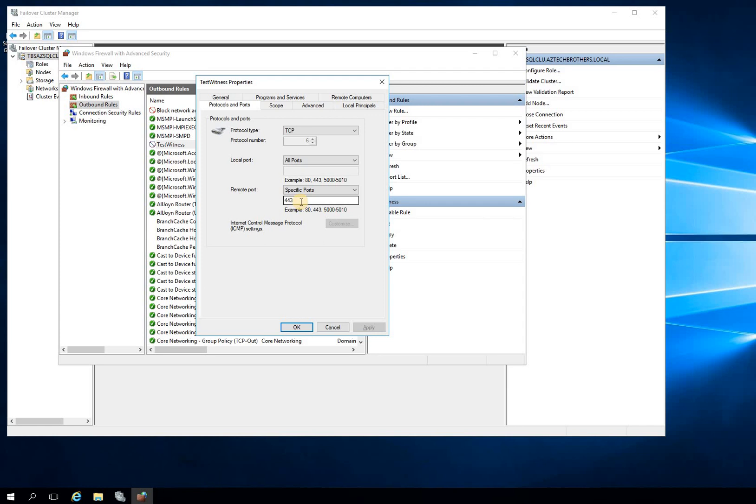Even though my 443 is open actually to talk to my Azure, but I wanted to reproduce this issue. But a lot of folks are facing this issue because of different subnets, or whatever the case may be. But 443 is the main issue. You have to open this port in inbound rules and outbound rules in order for us to successfully configure our witness on the cloud.